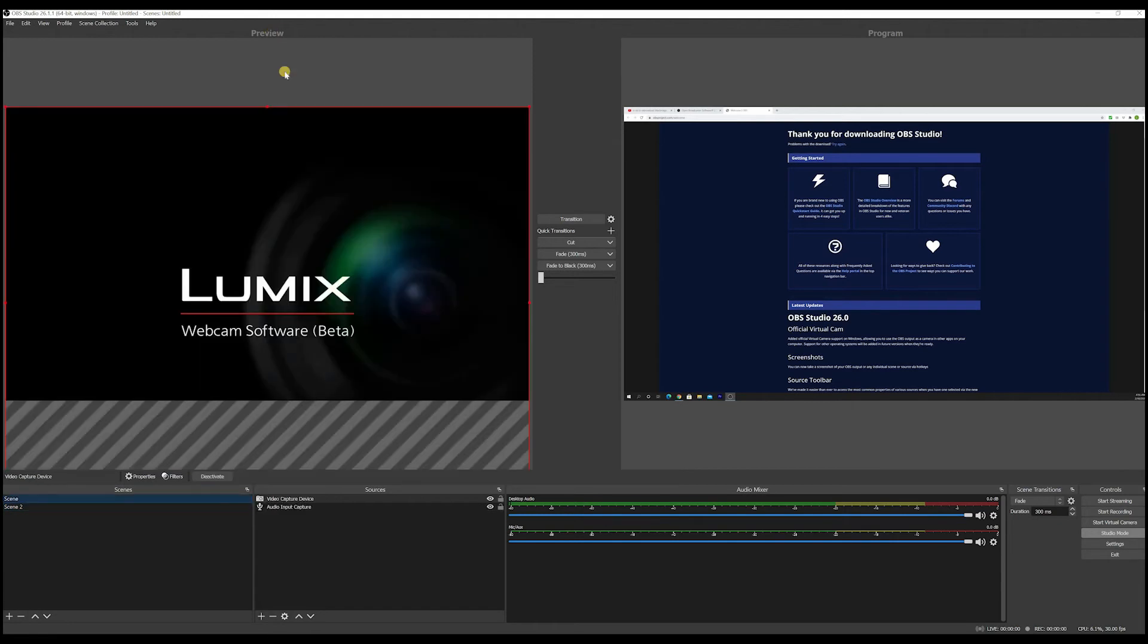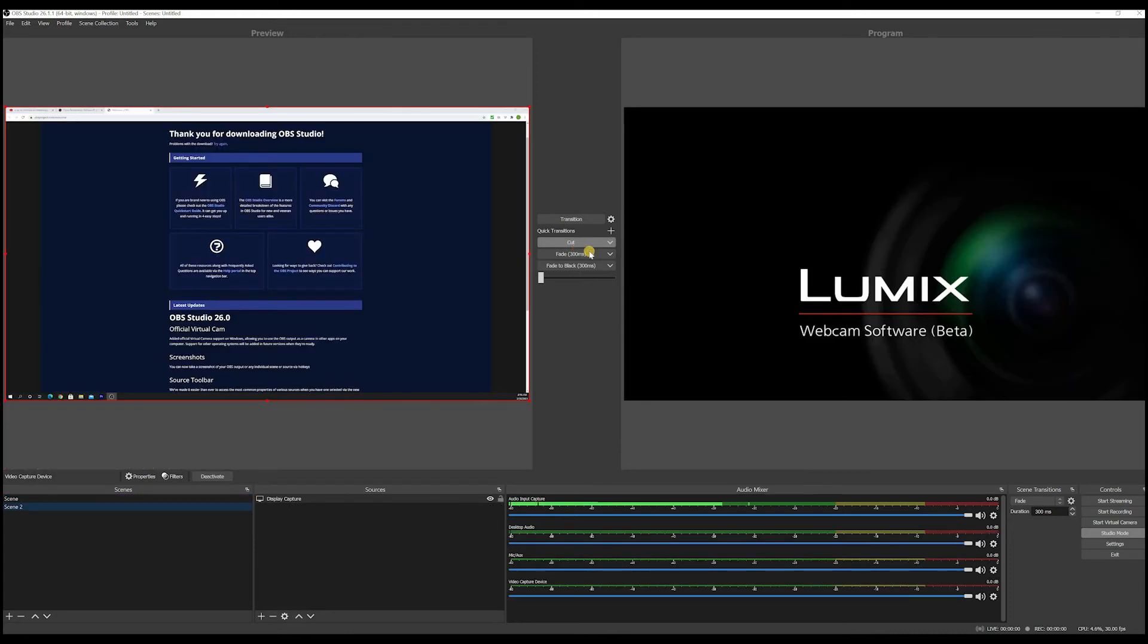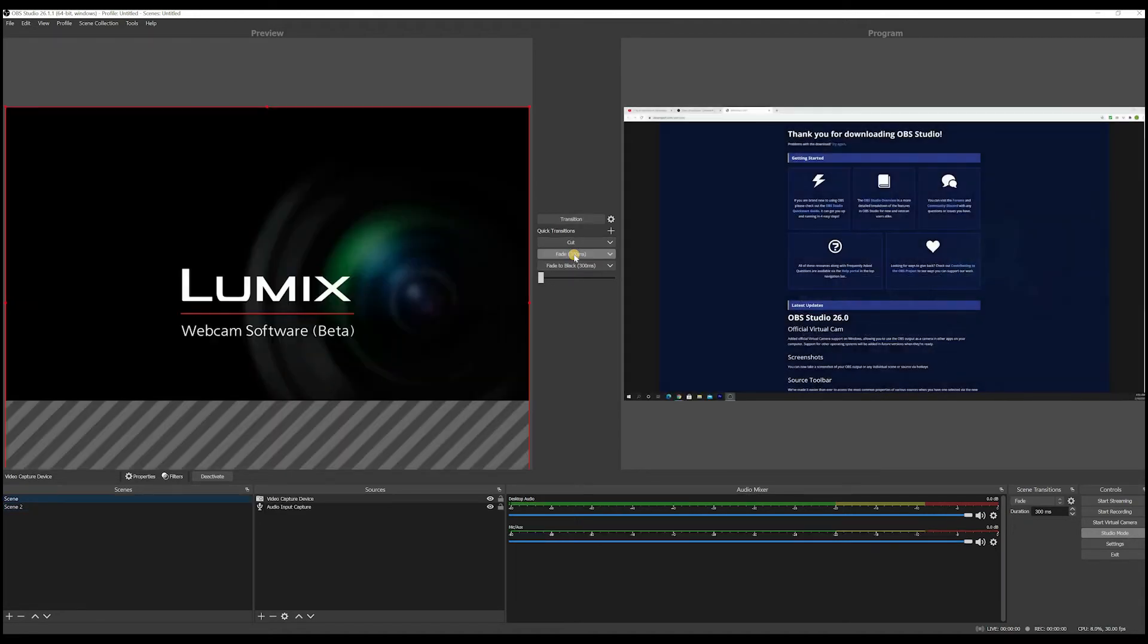Now my scene number one is in preview right now. So if I want to send it to program for live stream, I'll just cut to it and boom. I can also fade, which will make you more like, you know, go slowly and kind of fade.